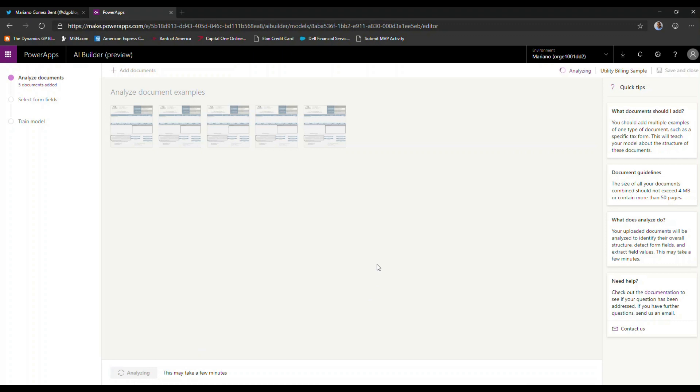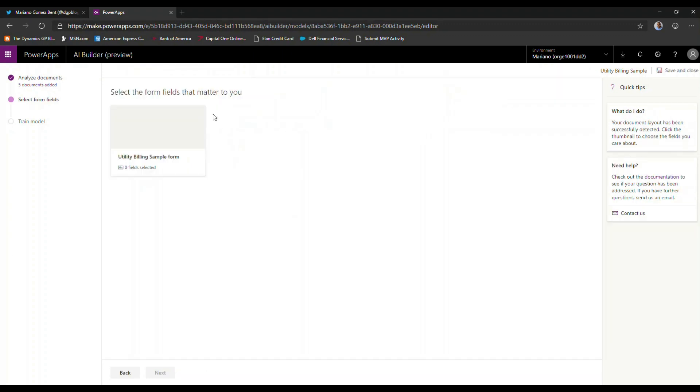And in a matter of seconds, this model will basically go through each one of these particular documents, run them through Azure Cognitive Services Computer Vision, and extract the fields that are pertinent to this particular document and the structure that it has. And as you can tell now, my model has been created for me.